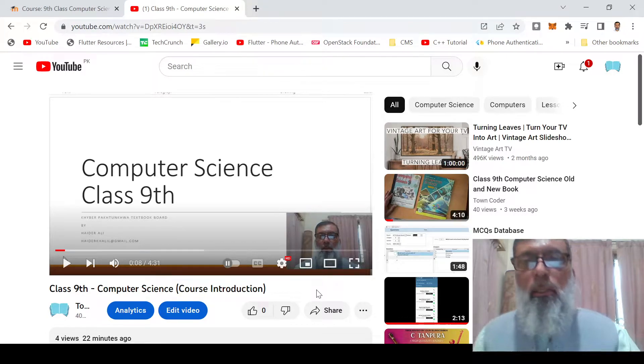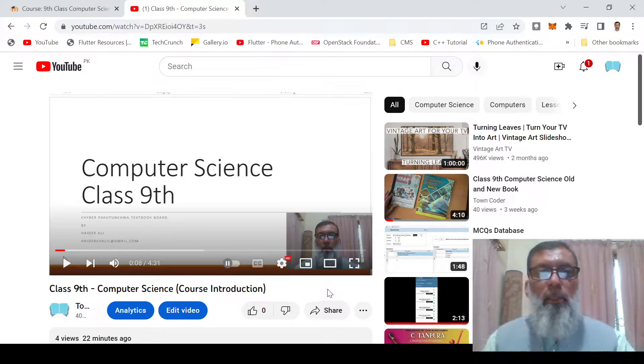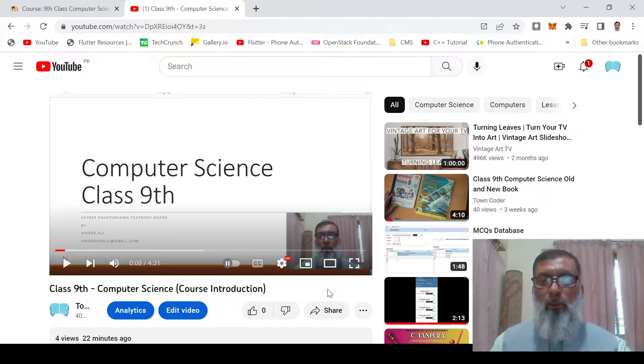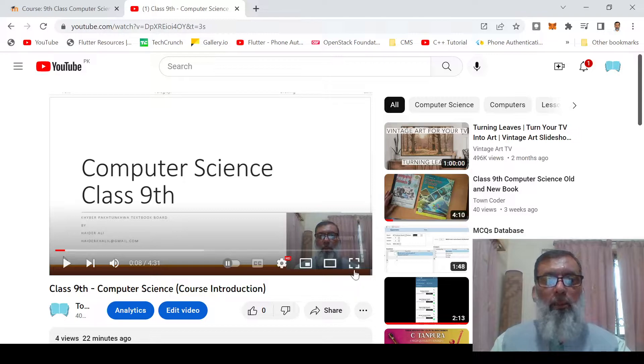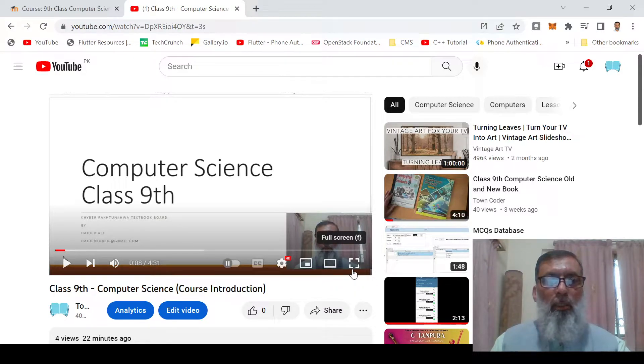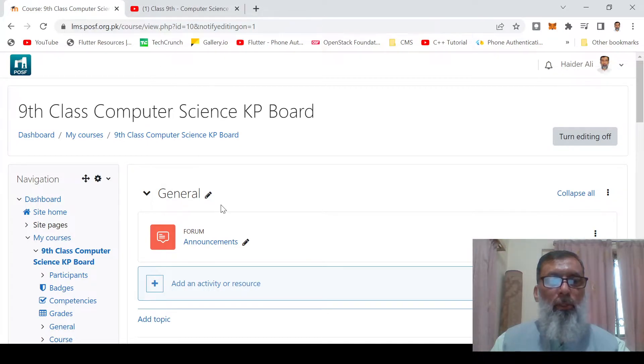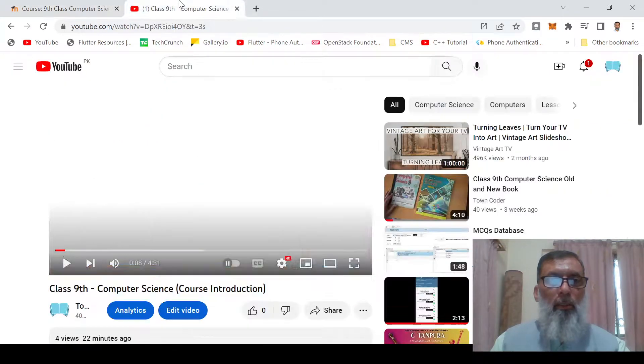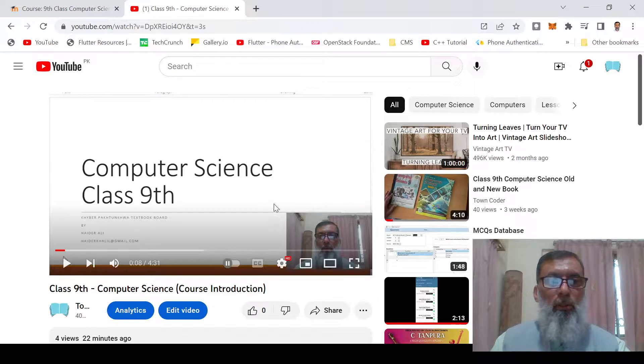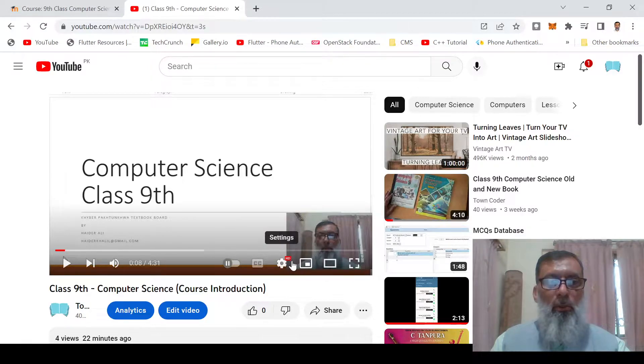Hello everyone, in this presentation I will tell you how to embed a YouTube video in Moodle. This is my Moodle website, this is my Moodle page, and this is the video that I want to embed.